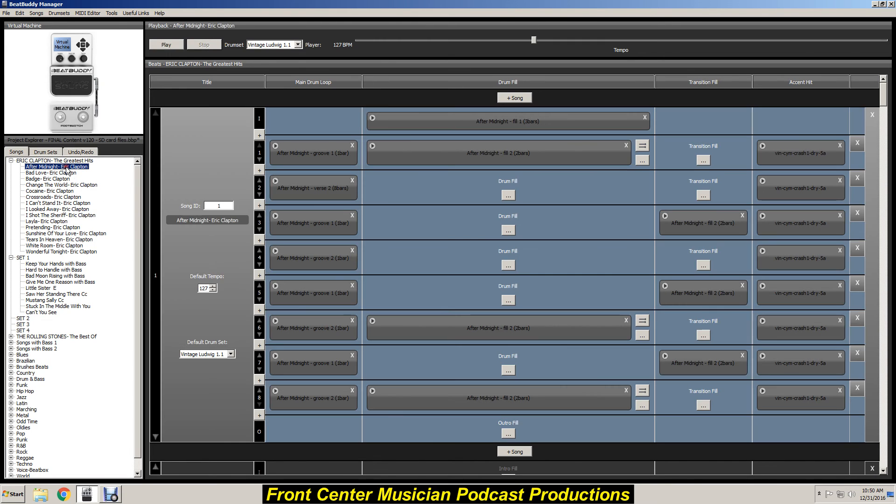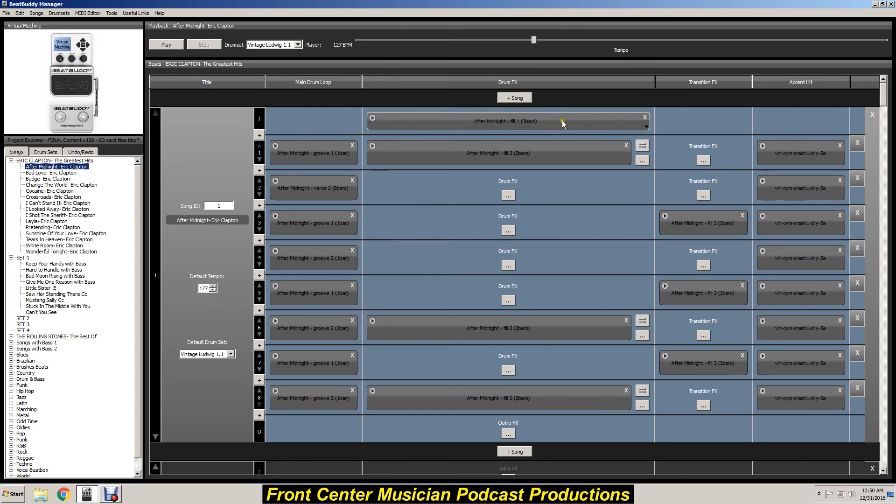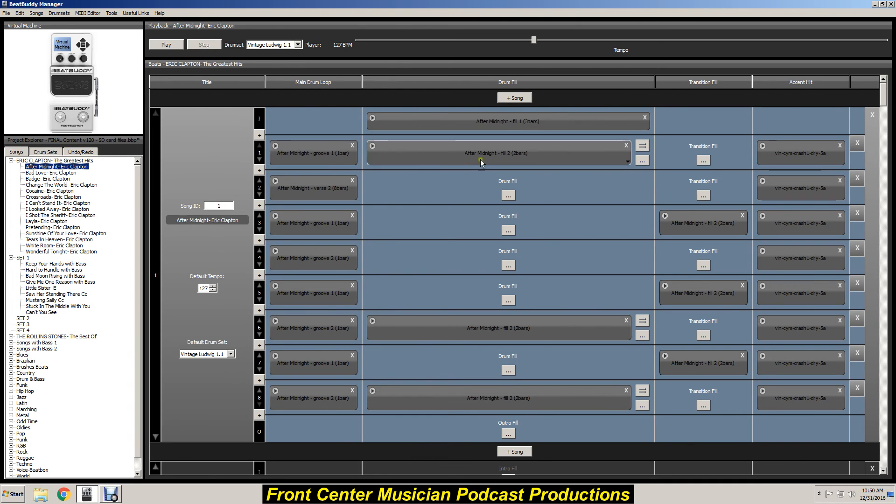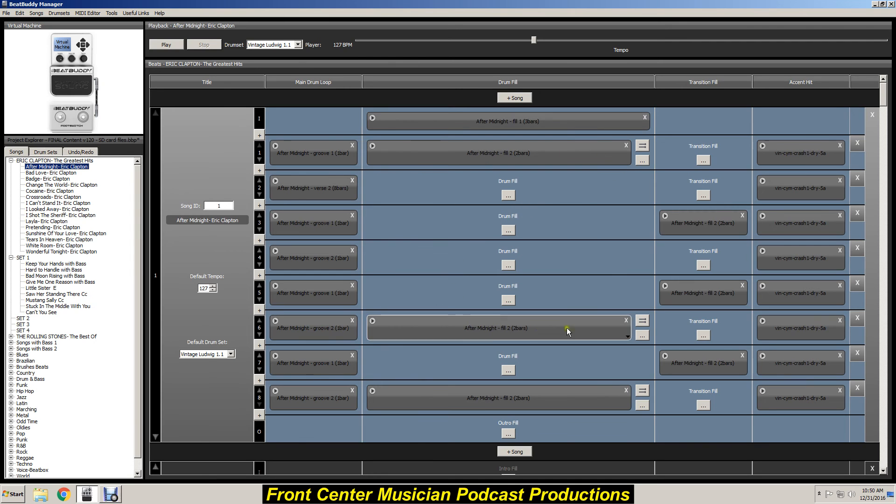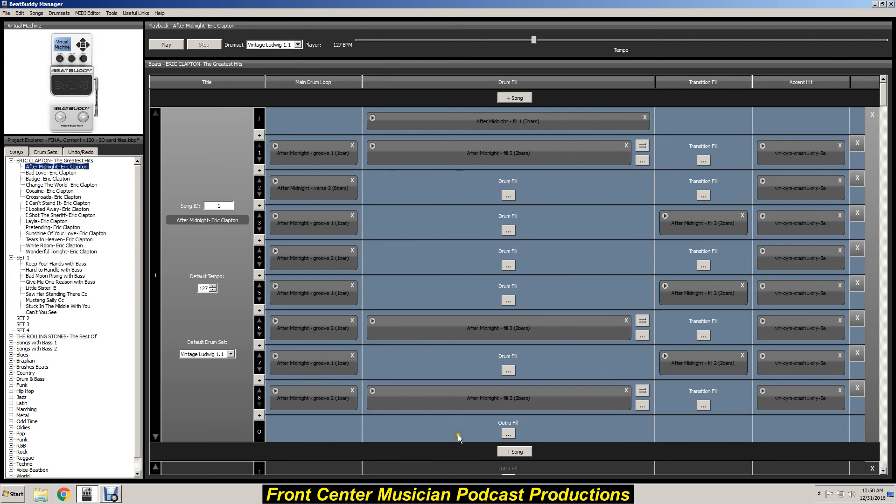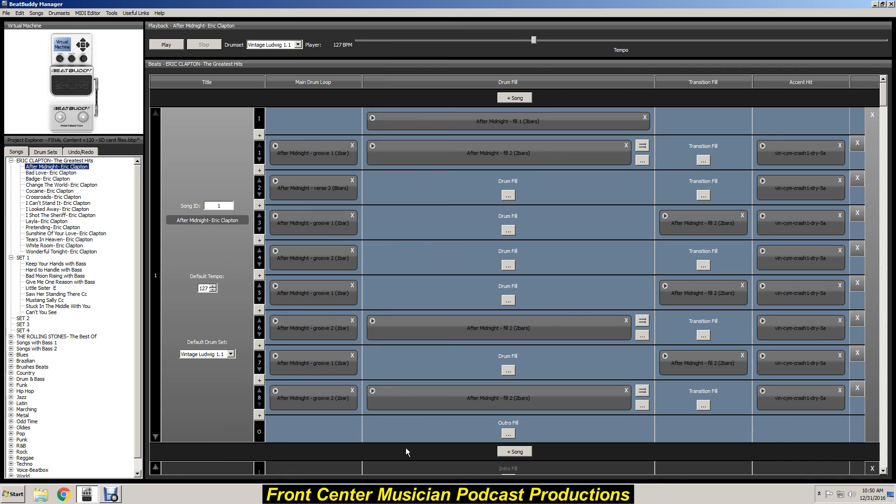You click on a song, boom, there it is, and it's all broken down. The intro, the verses, everything, it's all set up. So as you're playing the song, you just click the BeatBuddy pedal, you know, at the appropriate times there and it'll run you right through the songs.